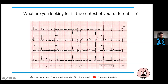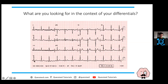To read an ECG, first confirm the patient's name and details, then check the time and date it was taken. Look at the rhythm strip and check the rate - one way is 300 divided by the number of large squares. Here that gives 75 beats per minute. Then check if it's regular or irregular - this looks regular. Is there a P wave before every QRS? Is it narrow complex? Yes - so this is sinus rhythm.